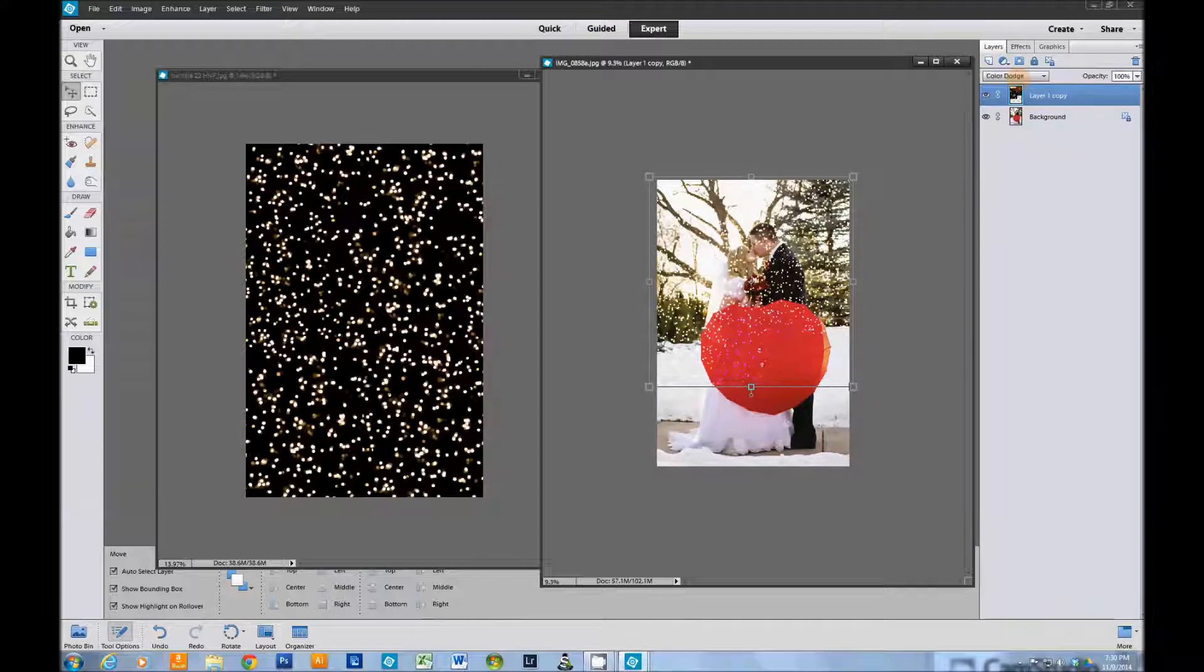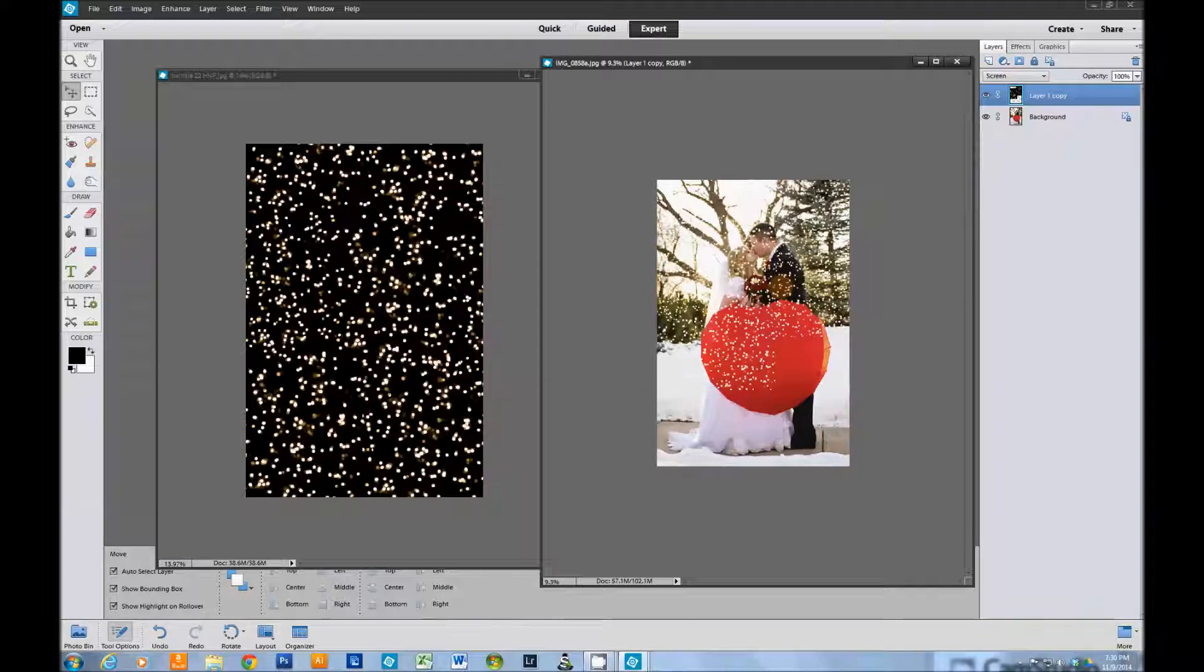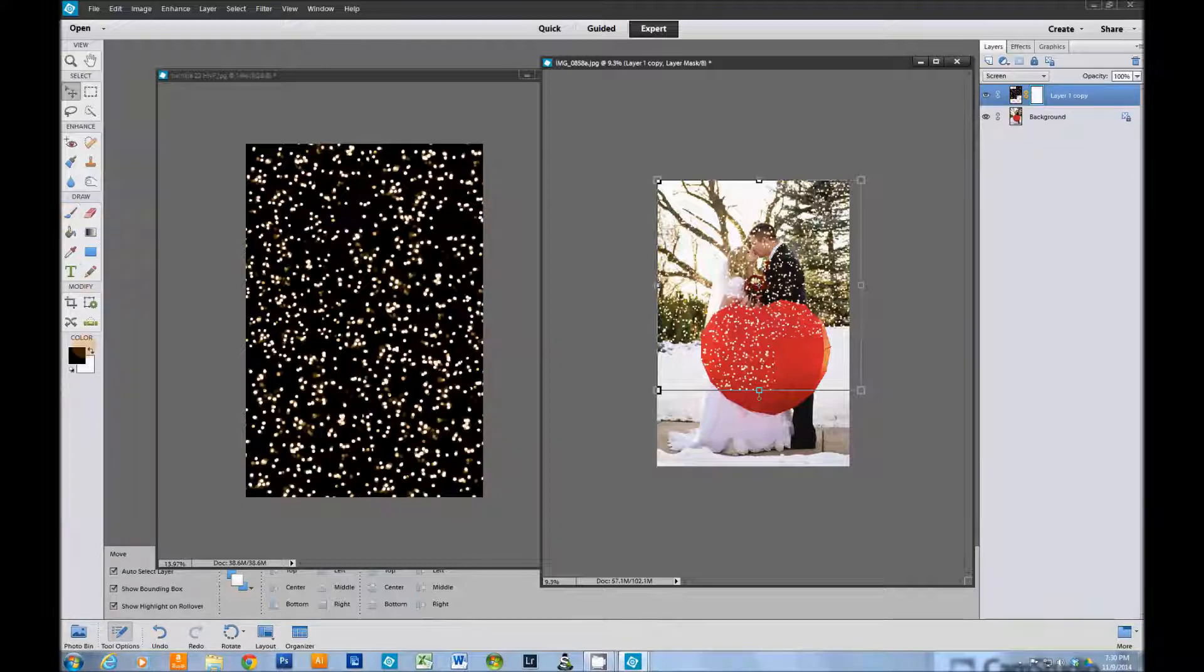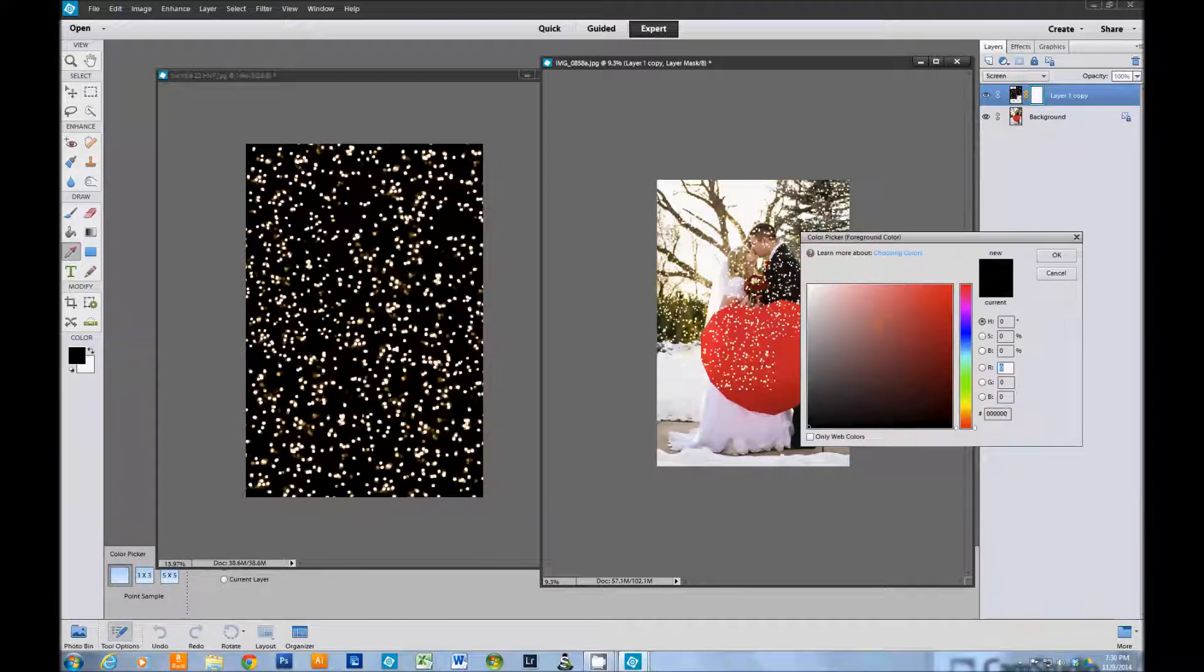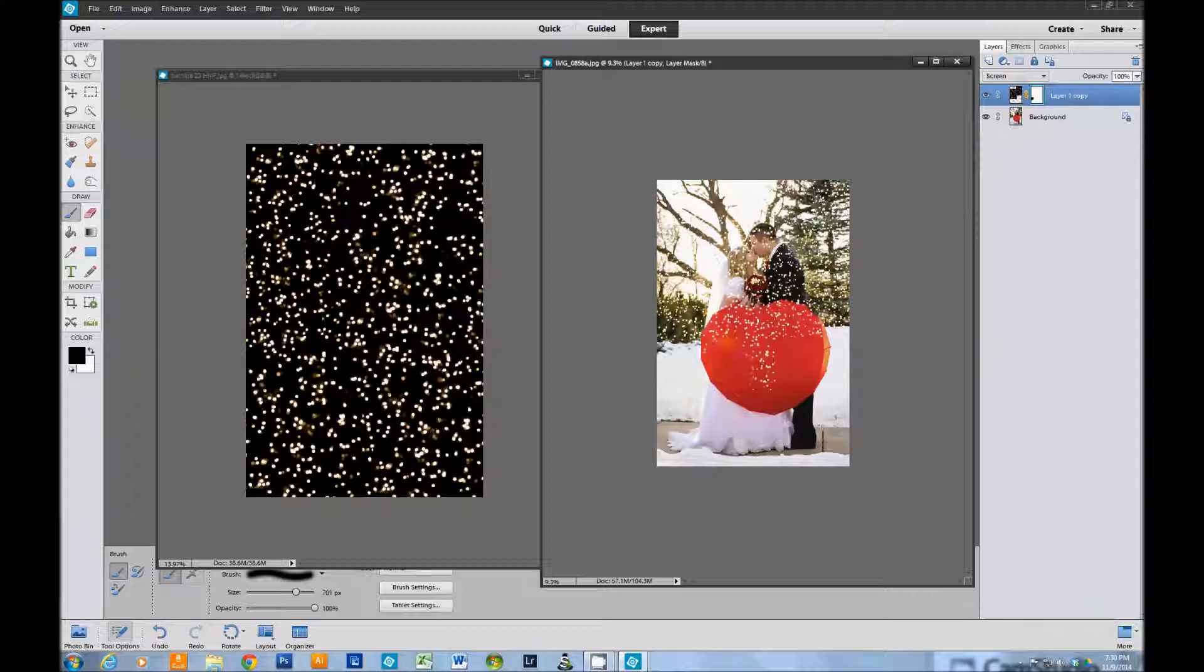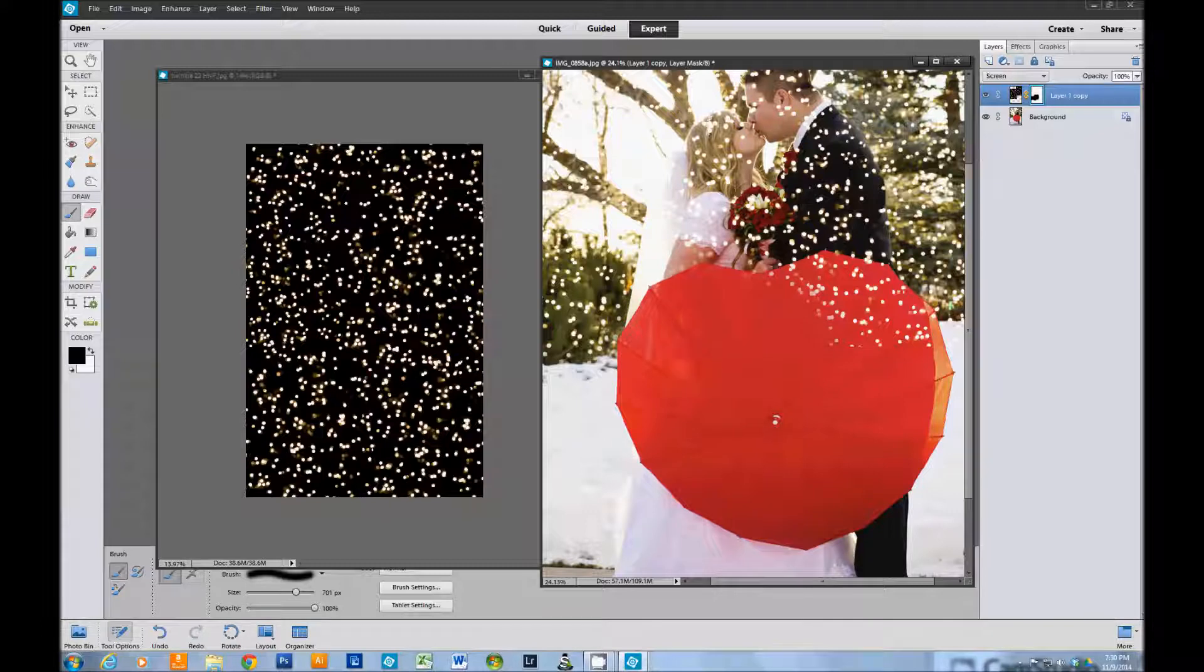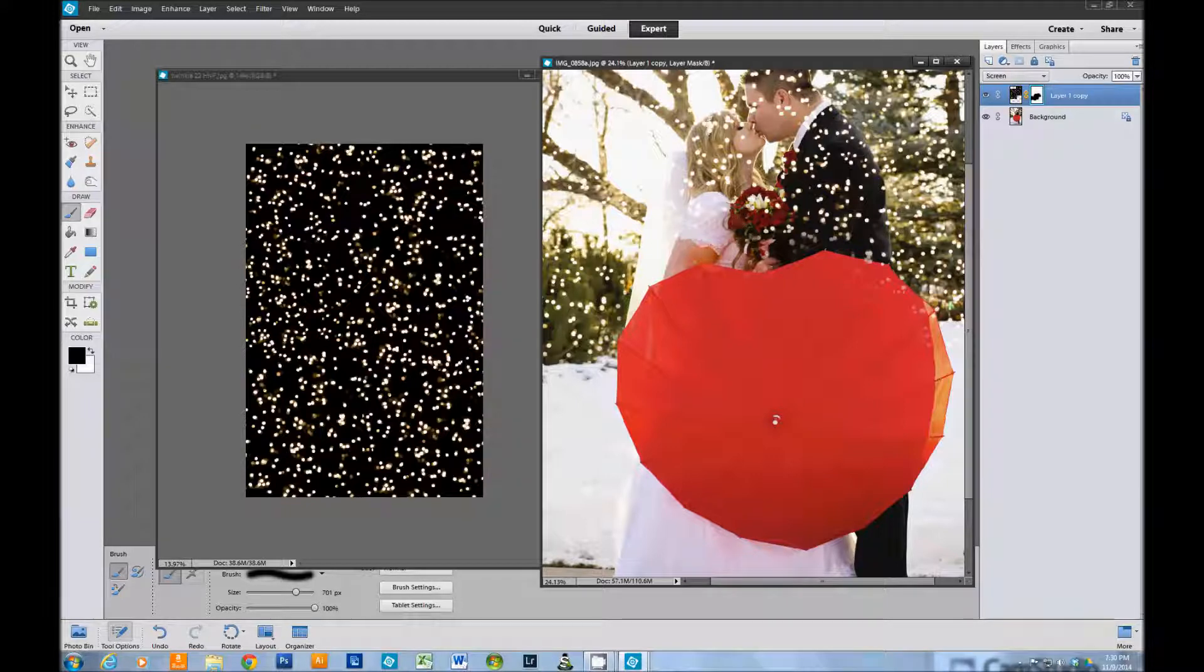We're going to put a layer mask on and paint off the areas where we don't have lights. We're going to make sure that we have black selected and choose a soft round brush. We're going to paint away those areas that we don't want lights to show up, obviously on the bride and groom we don't want the lights there.